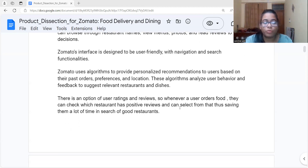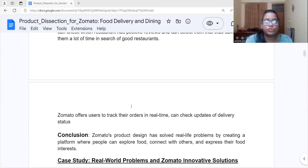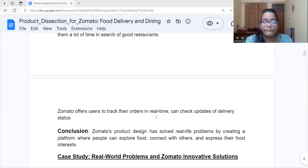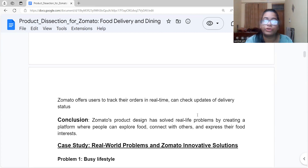There is also an option for user ratings and reviews. Whenever you order food, you can check whether the restaurant has positive reviews and then decide. Also, Zomato has a real-time update feature — whenever you order food, you can track your order and check delivery updates, such as whether it is out for delivery.